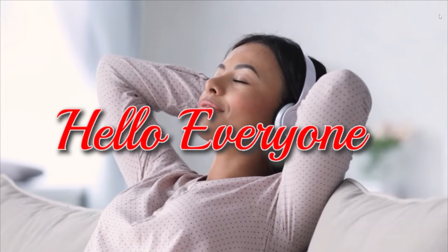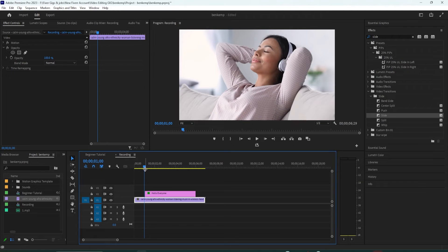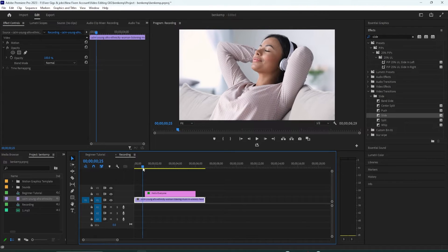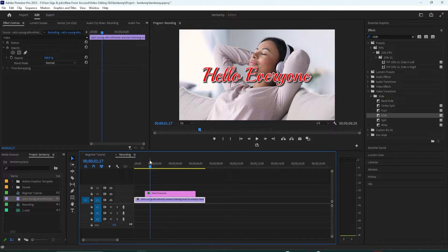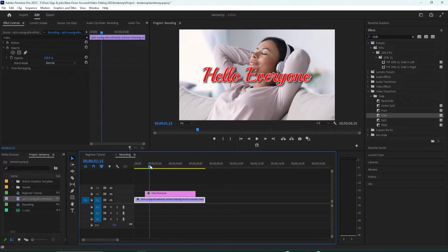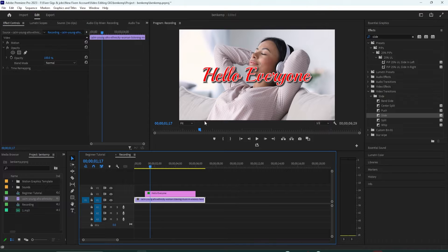Hey welcome back to another Premiere Pro tutorial. To get started I just added a video clip to my timeline as well as some text above it that I like to ease in with a slide.